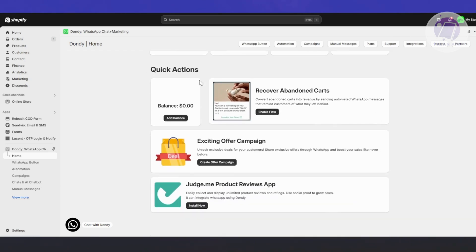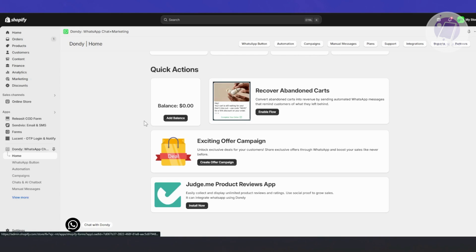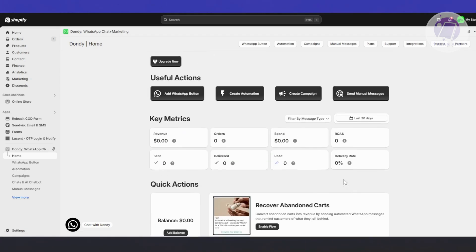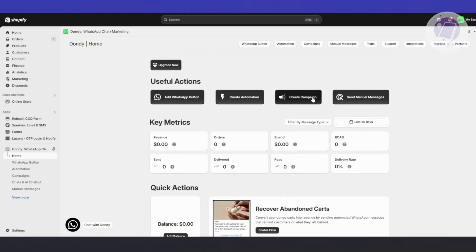You also have quick actions here. You can add balances, recover abandoned carts, enable that flow, or create an exciting offer campaign if you want to create your own campaign on WhatsApp. This is where you can access most of the information and things you can do on Dondi.